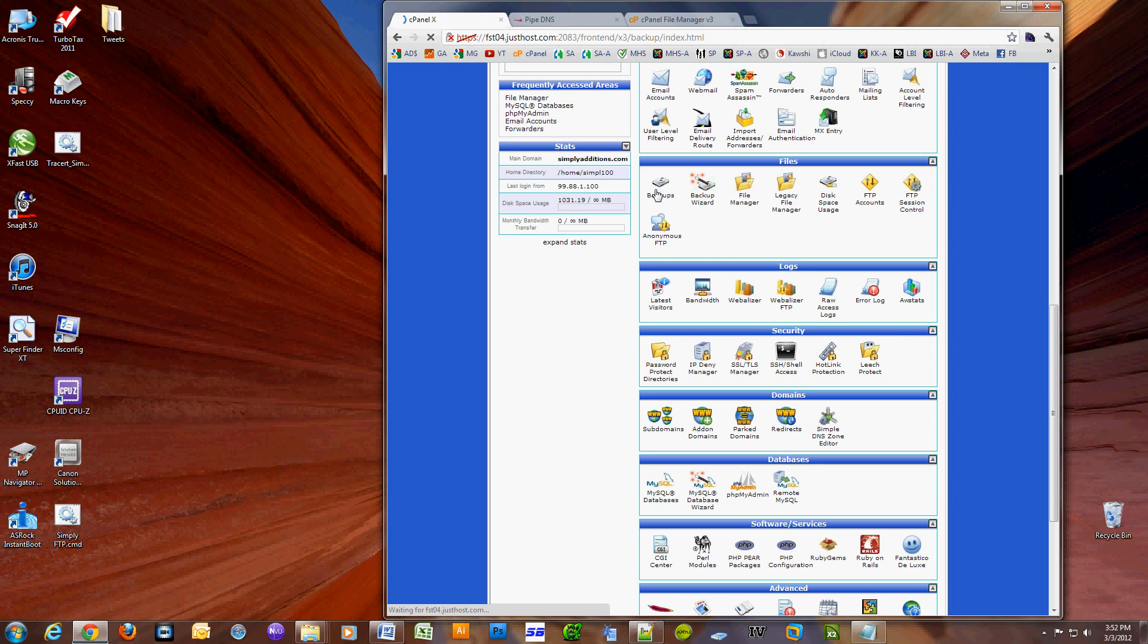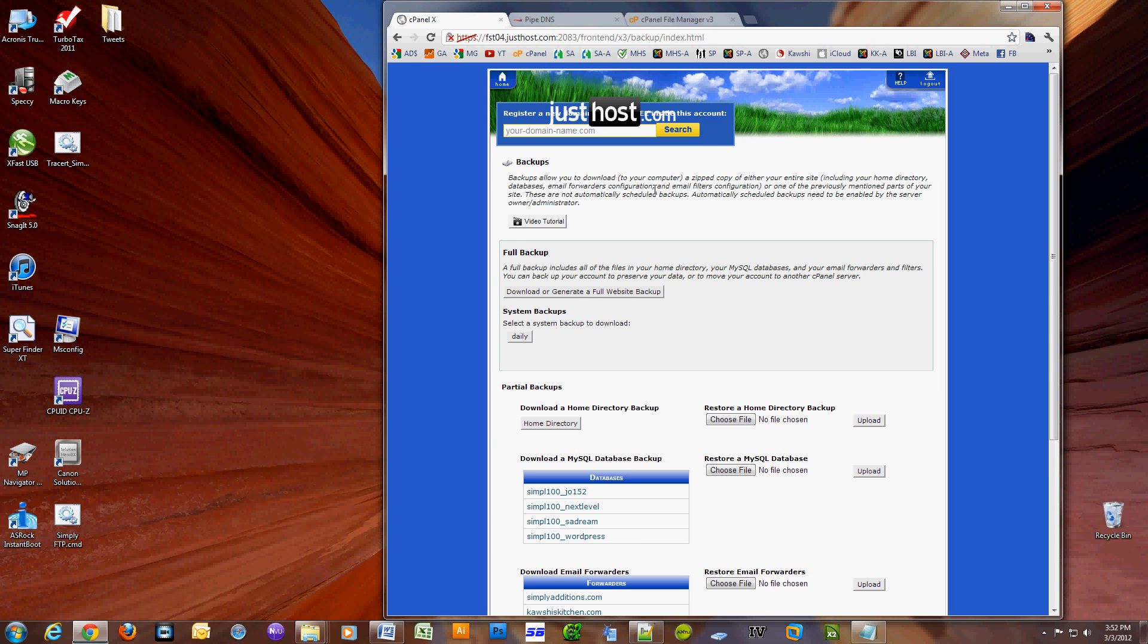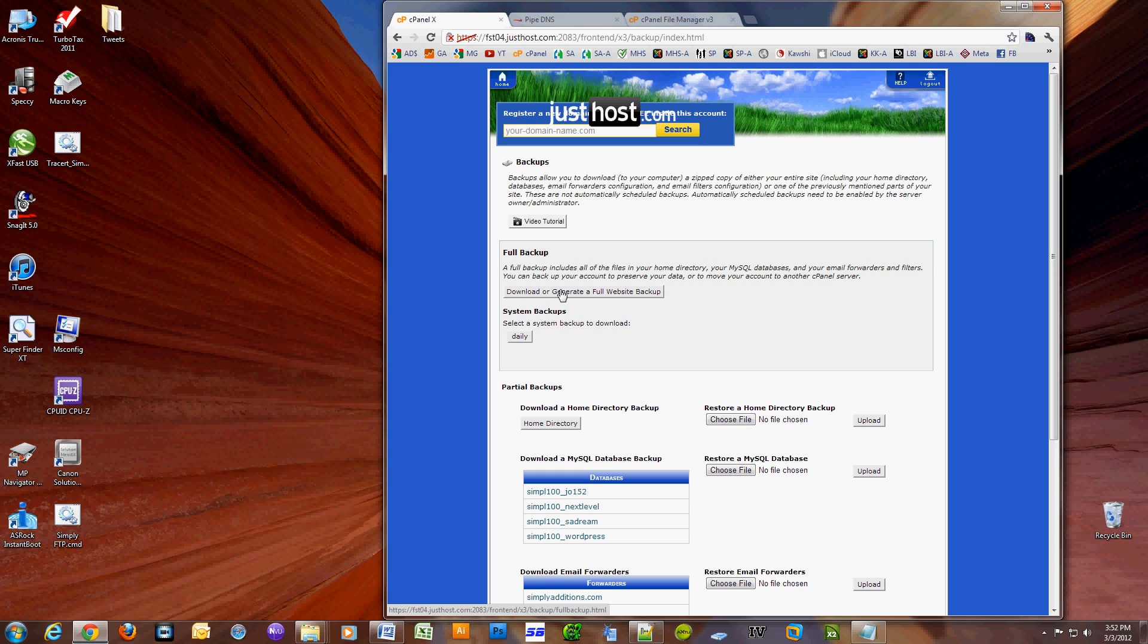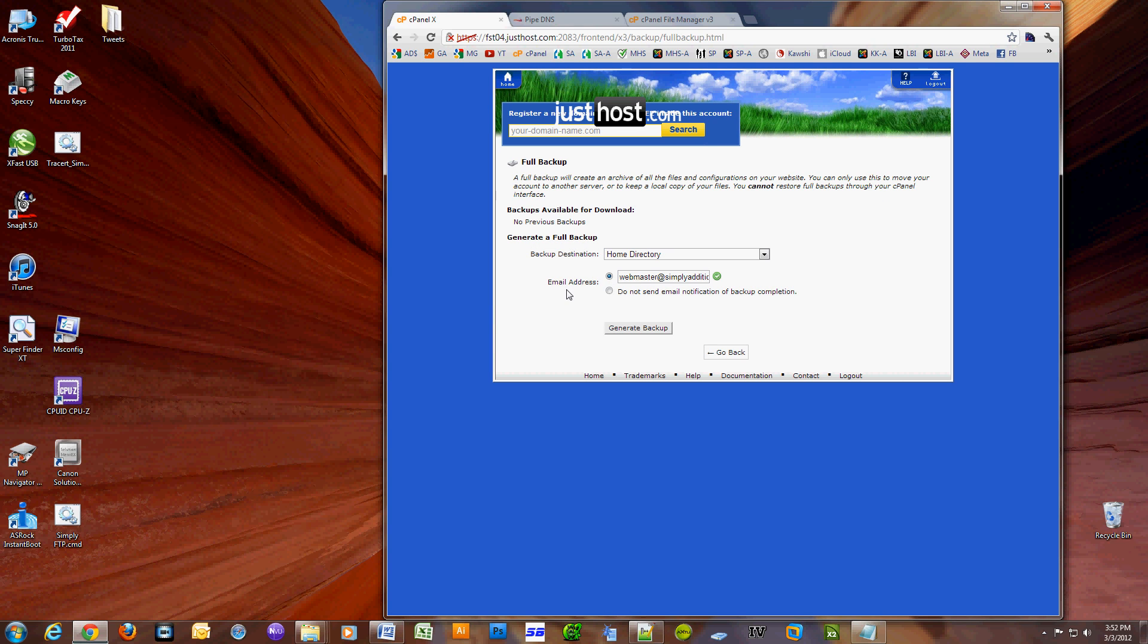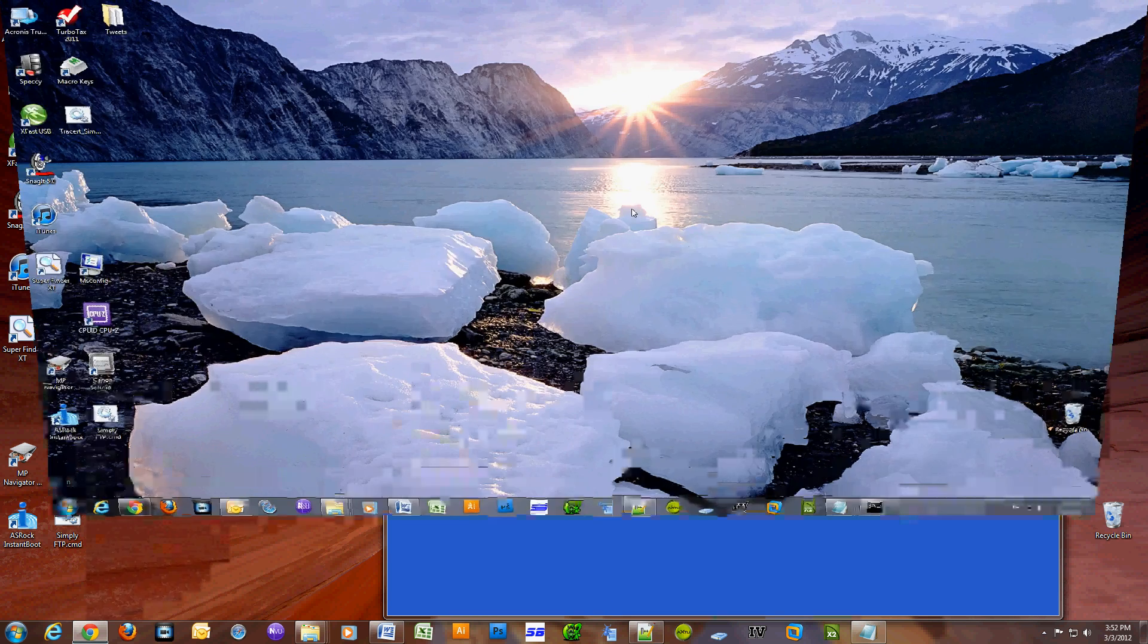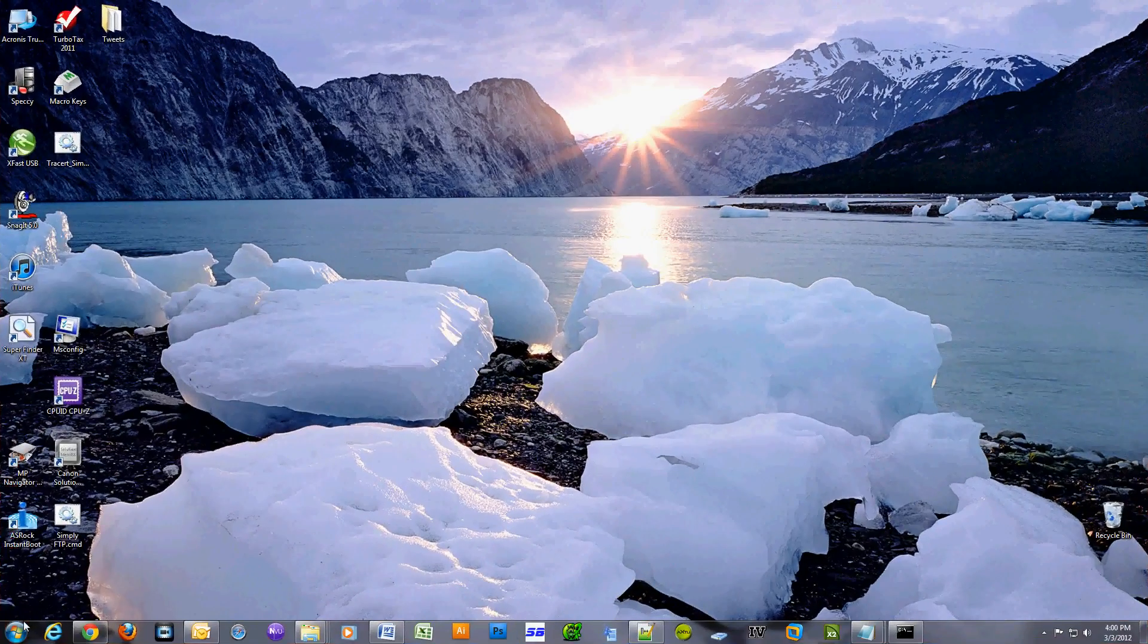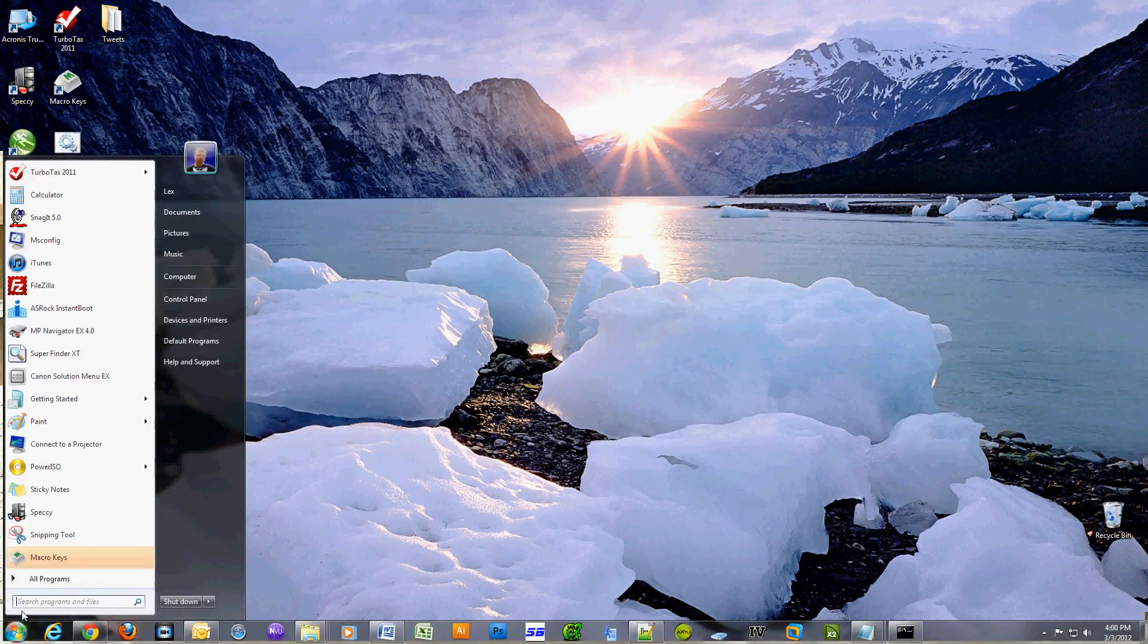Go to your cPanel, go to the file section and click on backups. Now click on download or generate a full website backup. Click on generate backup and make sure your email address is filled out properly because once the program completes a full backup, they'll send you an email.